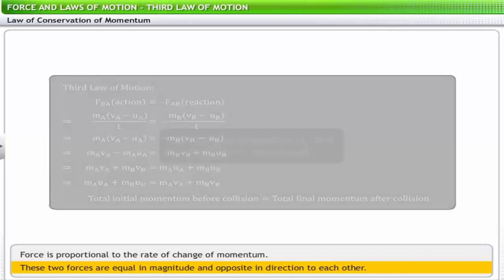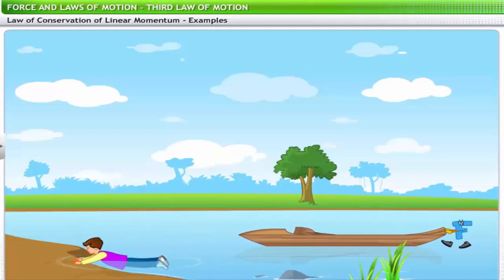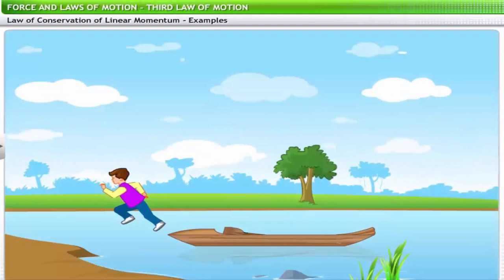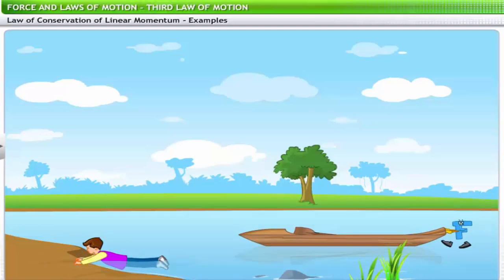You can observe conservation of linear momentum in a variety of everyday activities. For example, look at Jim getting off the boat — while jumping out onto the pier, Jim loses balance and falls into the water as if someone pulled the boat back. When Jim exerts force to jump, he pushes the boat backward in reaction. When Jim is in the boat, the total initial momentum is zero. In jumping out, he gains momentum, and equal momentum is conveyed to the boat pushing it back — this is how Jim falls into the water.